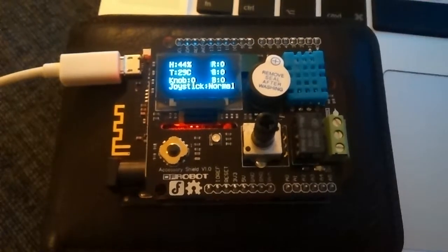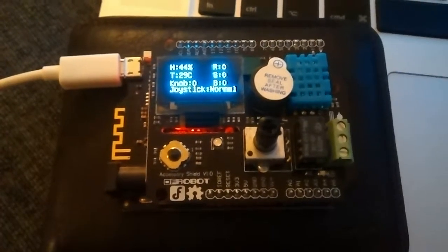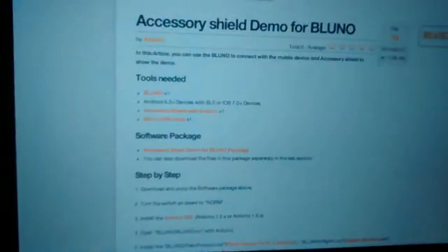I just got the Bluno with the accessory shield and made it work.